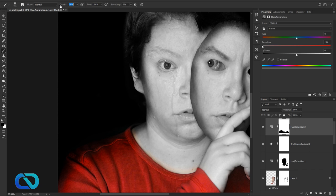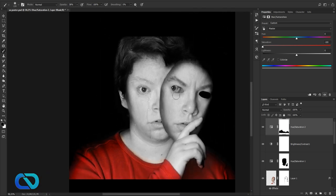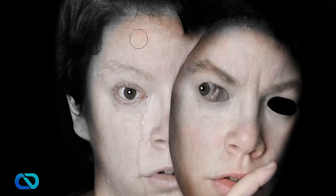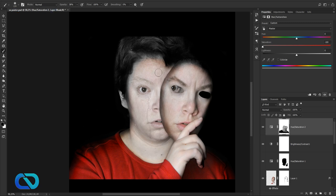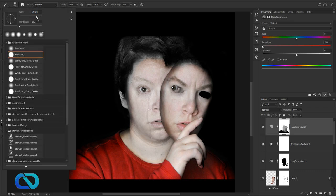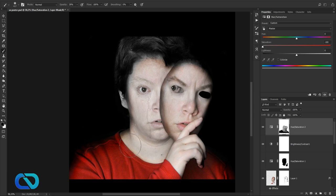Go over the faces now. Note: if you stop holding the mouse and start again, the opacity builds up, giving you double spots — so be careful. That's looking good. Go over the faces again with a bigger brush and opacity a bit more down.